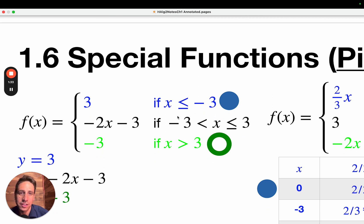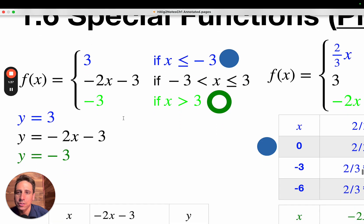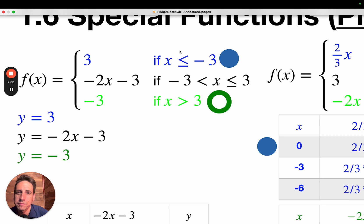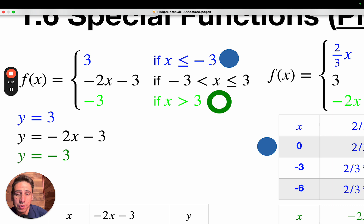This is exactly the same as the example. We've got three pieces. Really what we're trying to do is graph y equals 3 — this 3 right here corresponds to the line y equals 3. The rule says 3, so the output's always going to be 3. The same thing down here — the output's always going to be negative 3. You're going to use the top rule when x is less than or equal to negative 3, the middle rule negative 2x minus 3 when negative 3 is less than x which is less than or equal to positive 3, and the bottom rule if x is greater than 3.